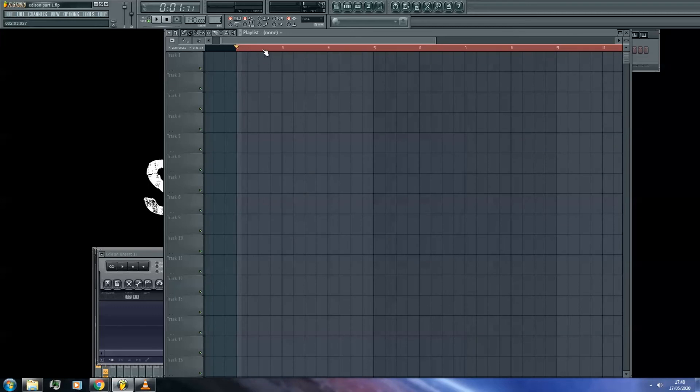For example here, I've given myself a one bar head start before the section I want my recording to be in.